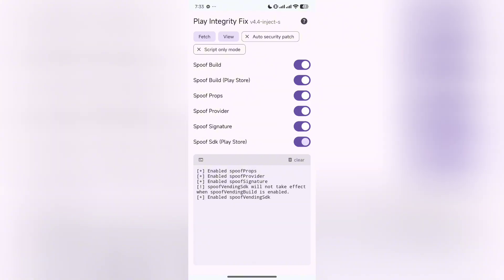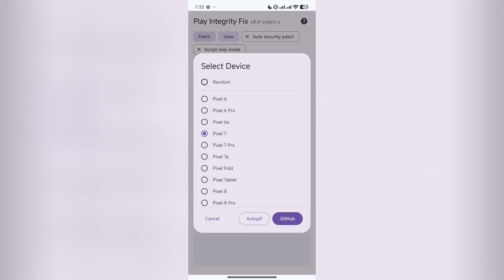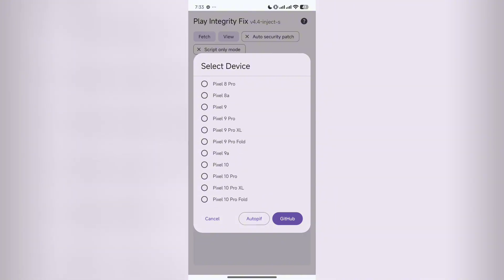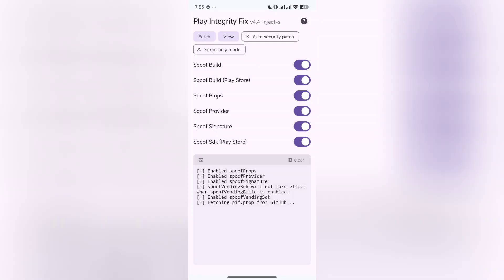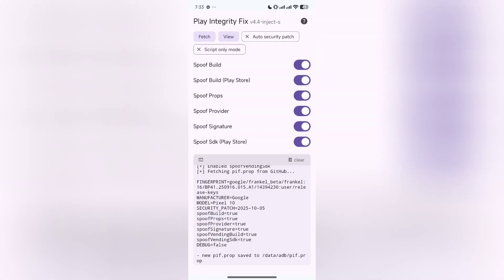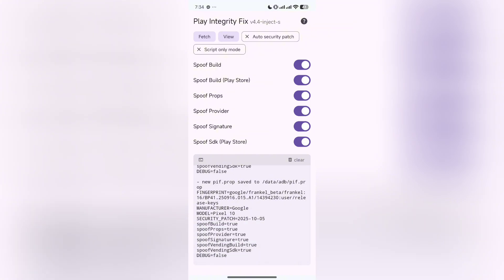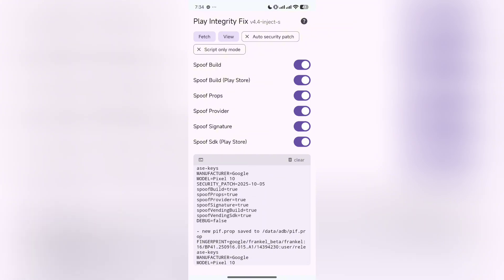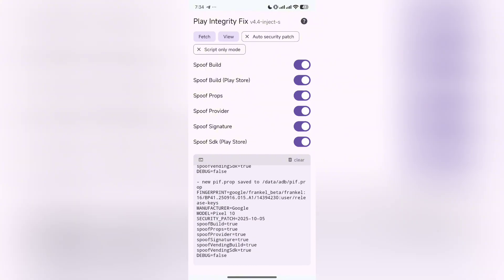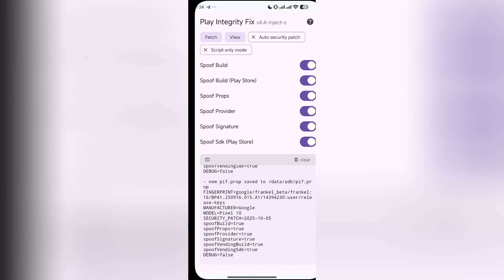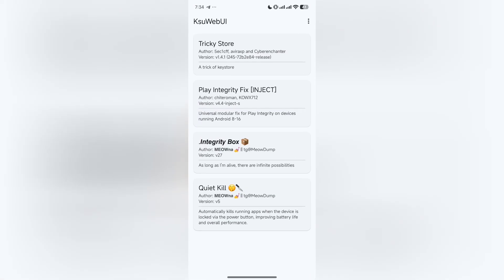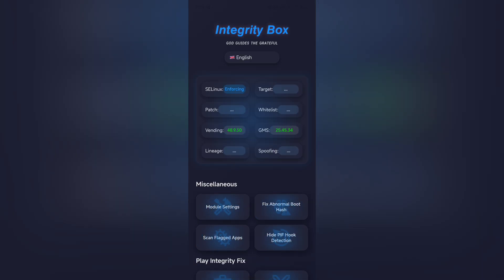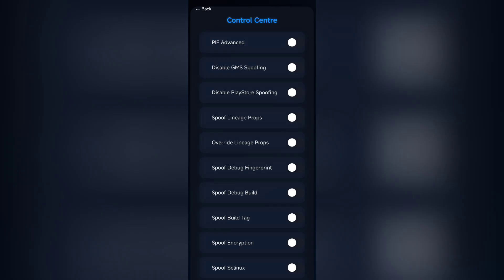Now turn everything on. After doing that, click on PIF in the upper left corner. Here you have to click on PIF and select any model you want. I will select Pixel 10 for example. So I have selected it and it is successful, I guess.